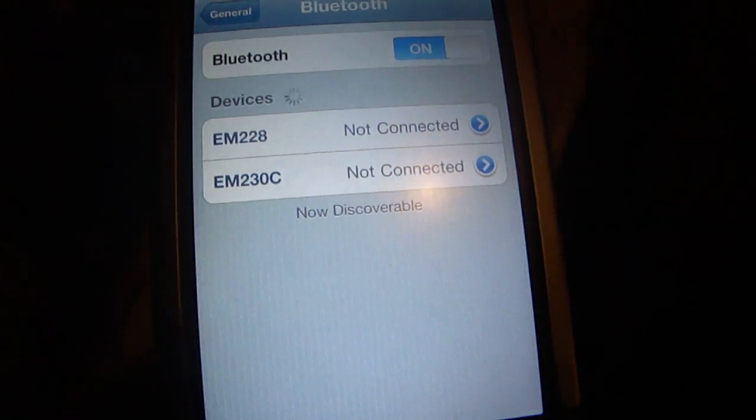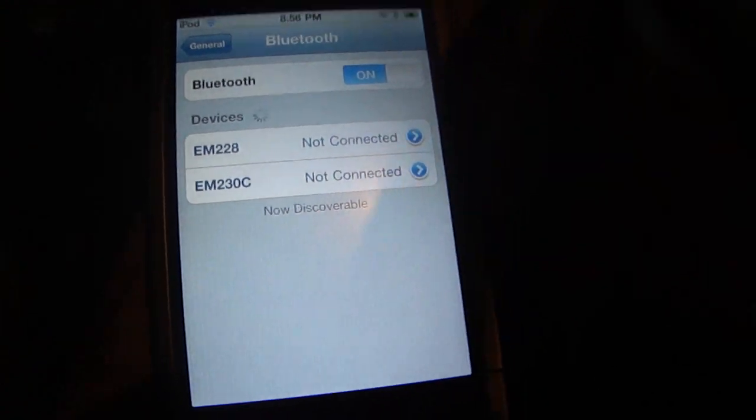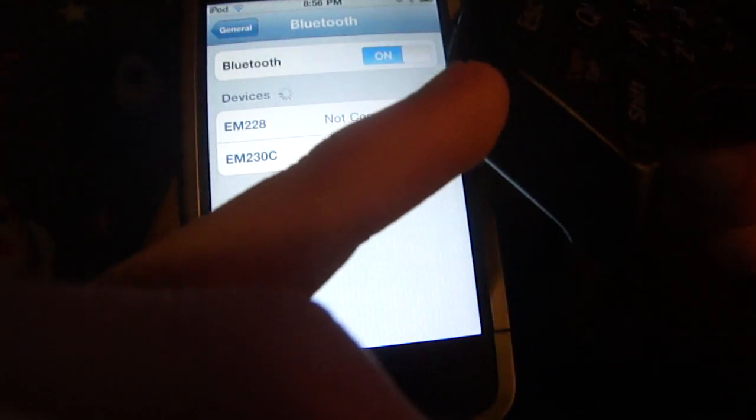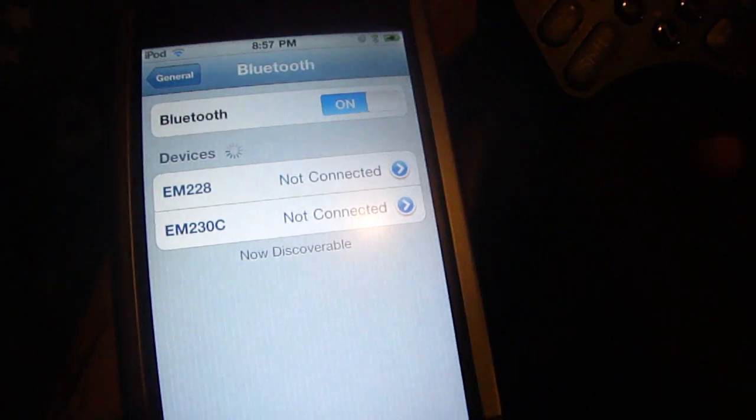Now for the keypad, what you want to do is hold down the blue button as you're turning on the keypad. So hold this down and then turn it on and keep holding it down until all of the lights start flashing. So I'm going to go ahead and do that now.